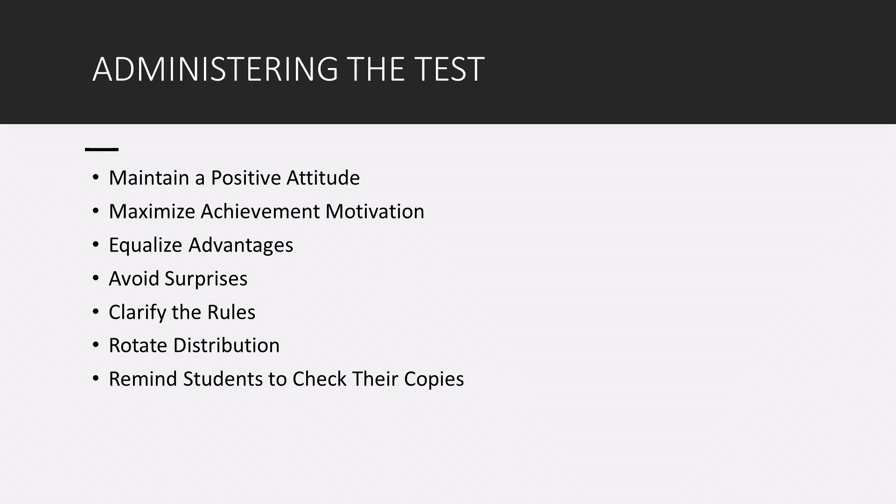The first one is maintain a positive environment. Try to create a realistic but positive test taking attitude. It helps to keep the main purpose of the classroom testing in mind. It's really about to evaluate achievement and to provide feedback to you as the teacher and to your students, right? We're not using the test to punish anybody. Make sure you maintain a positive environment.